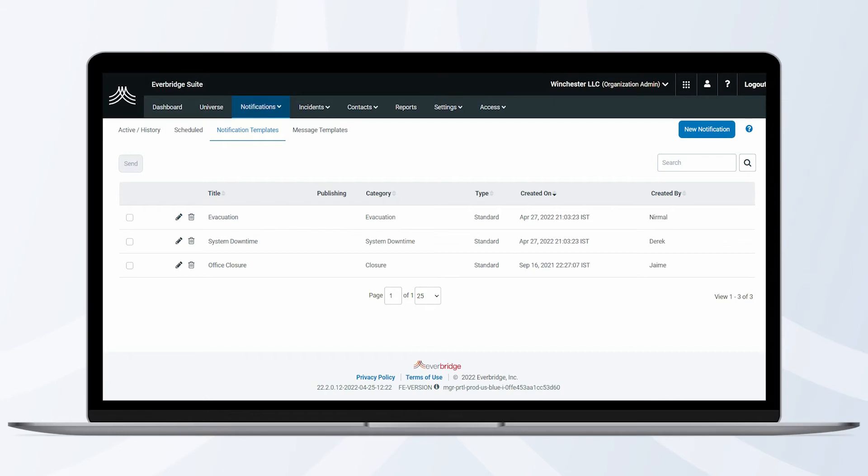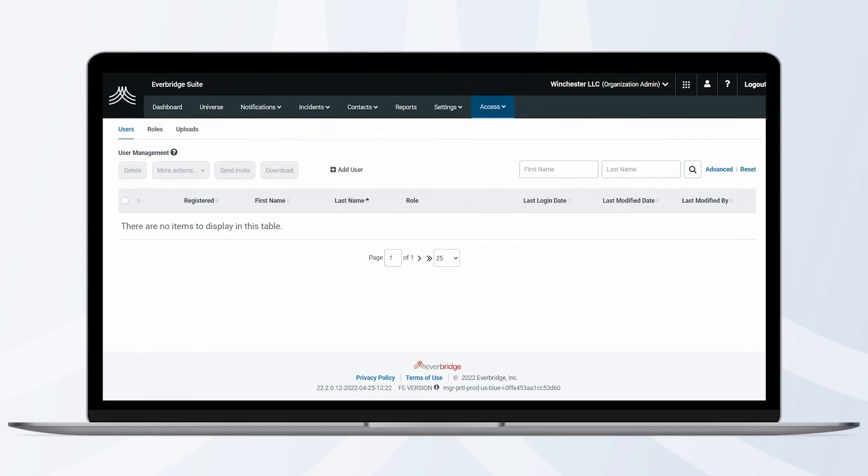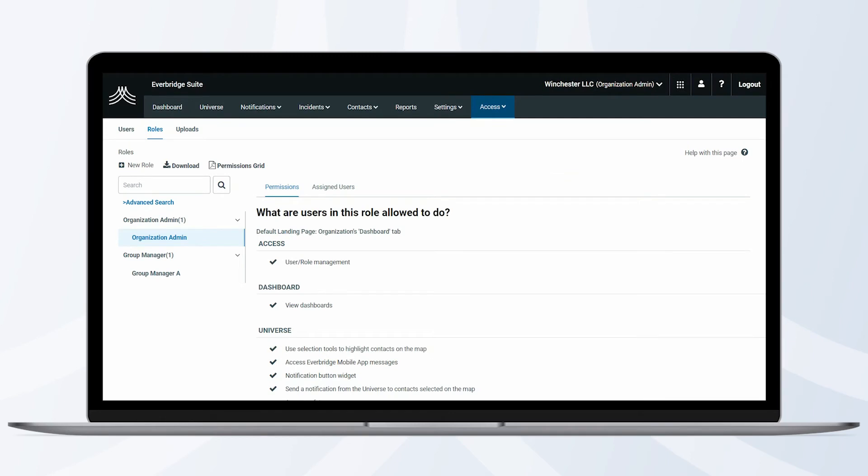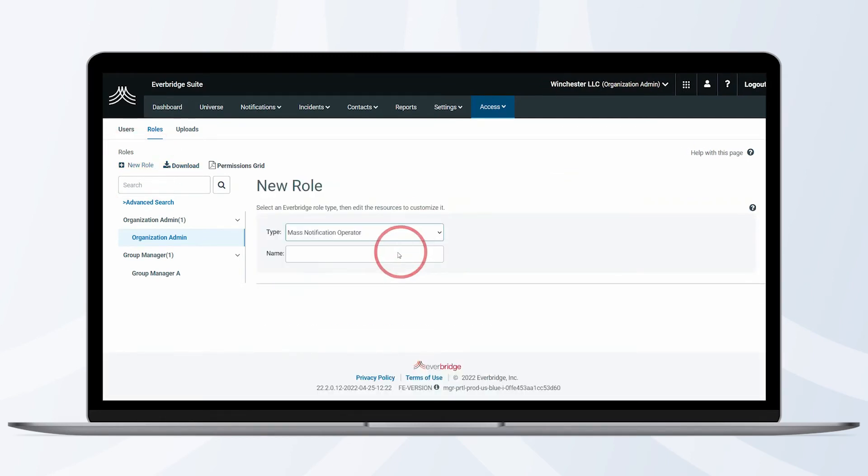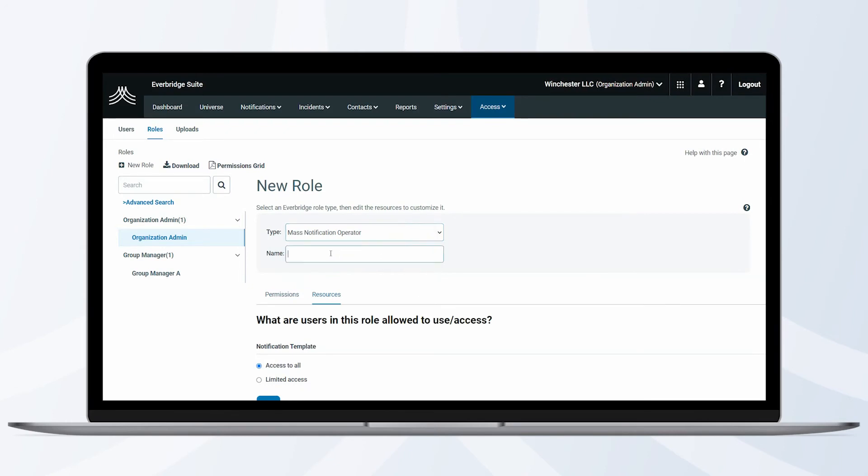To do this, start by clicking the Access tab in the organization or Roles tab from the account level. Head over to Roles and click New Role. In the drop-down, select Mass Notification Operator and provide a name for this new role.